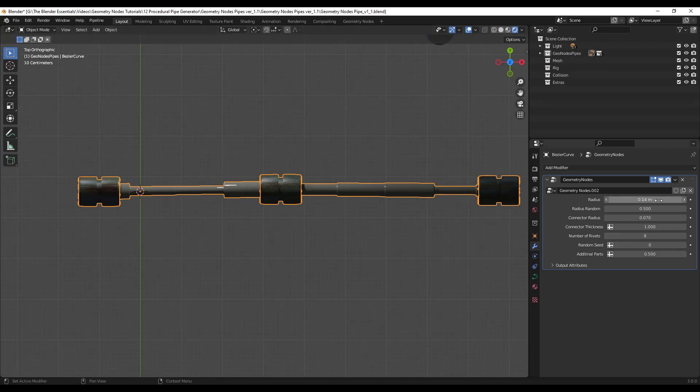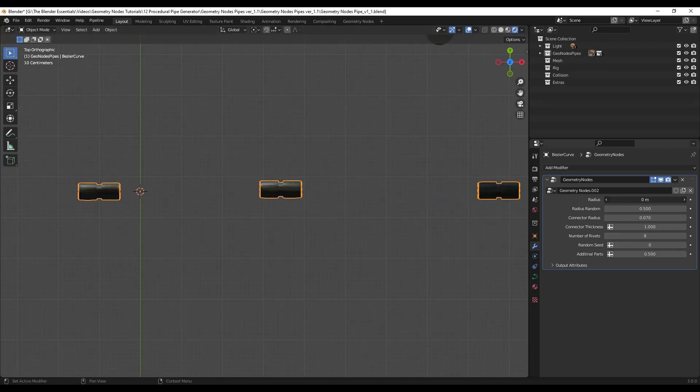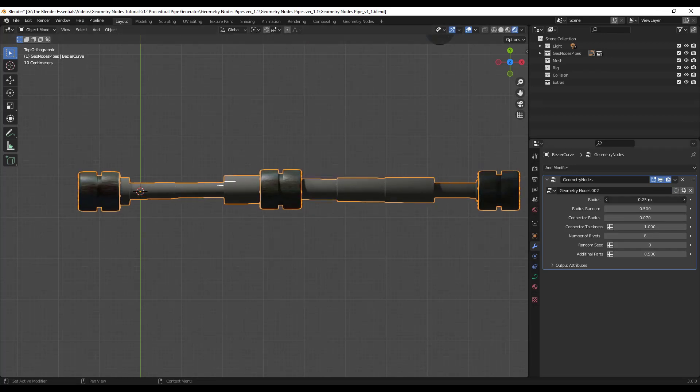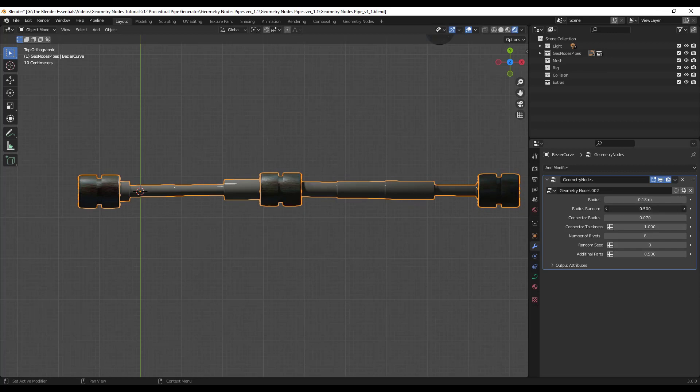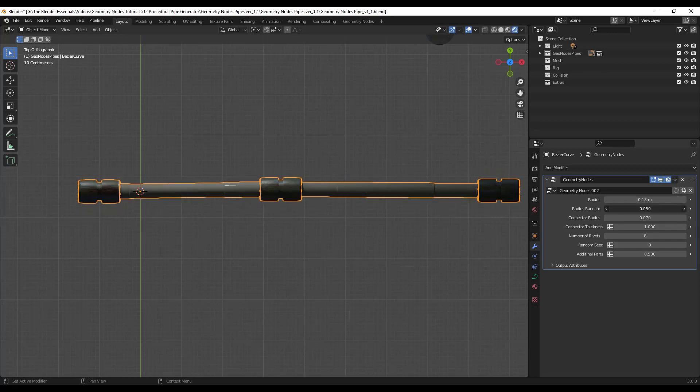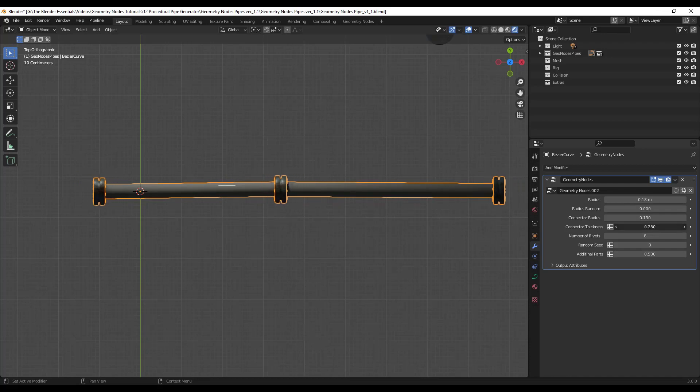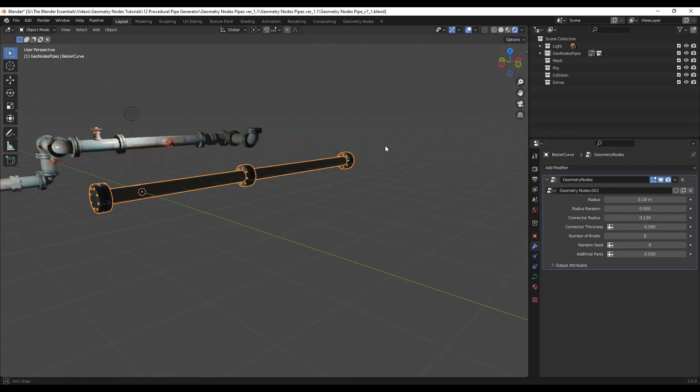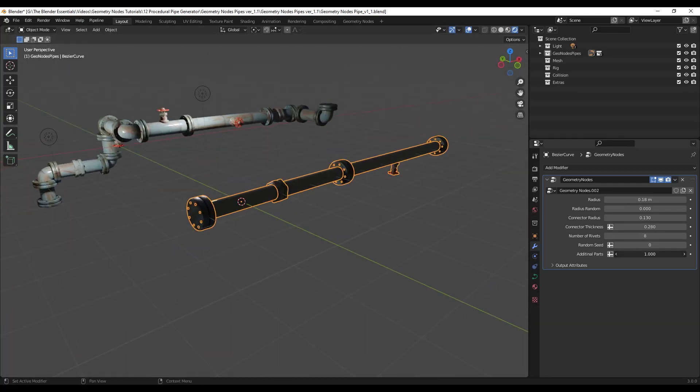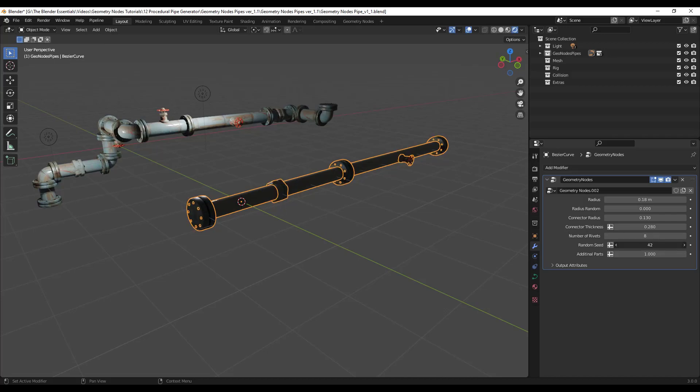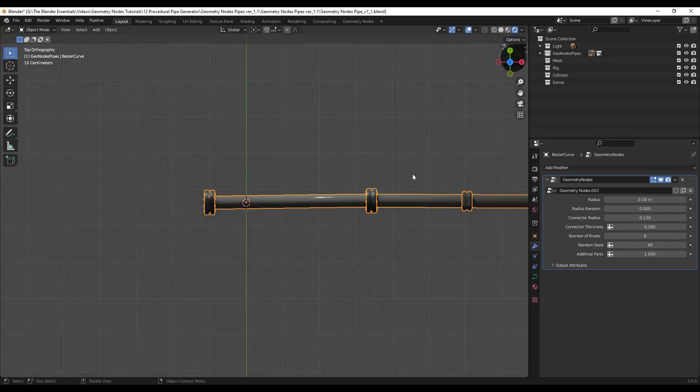Usually what I do is I go ahead and I click on this in order to create a single user copy of this data. But notice how what that did is that brings this in and you're going to want to go ahead and adjust this a little bit. So you're going to want to adjust the random radius down at least when you start and then just kind of set those connectors up to be the way that you want them to be. So we're going to go ahead and turn the additional parts up.